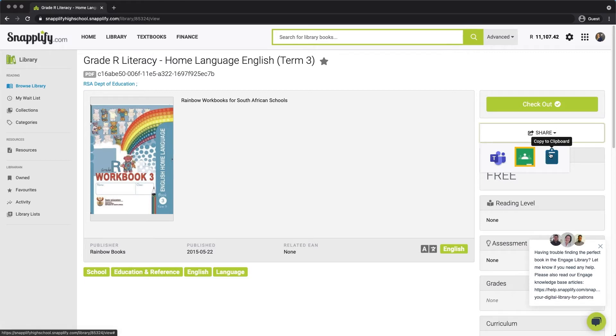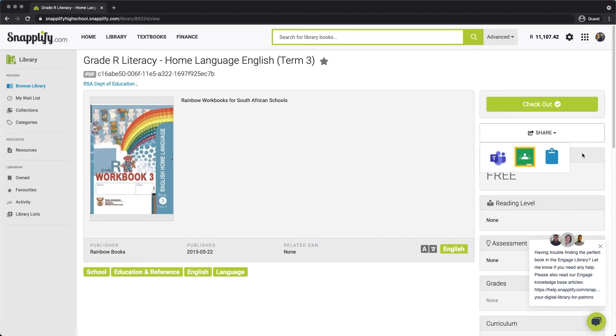Or, you can choose to copy the link to your clipboard so that you can paste it into an email, worksheet, or note for your students.